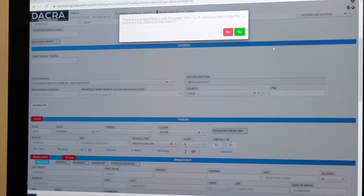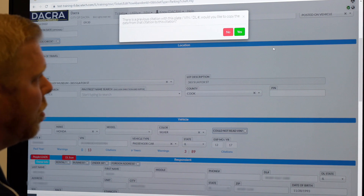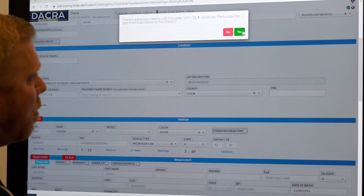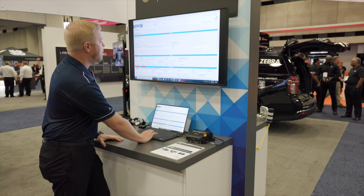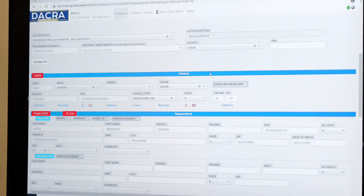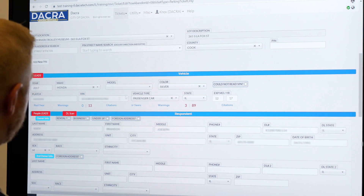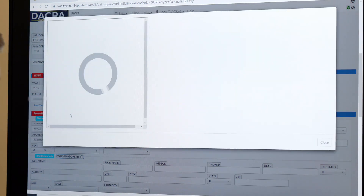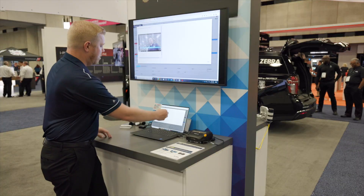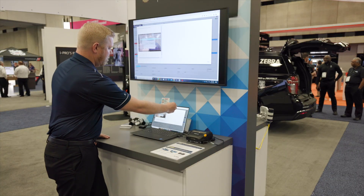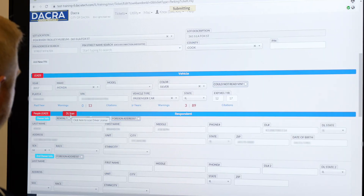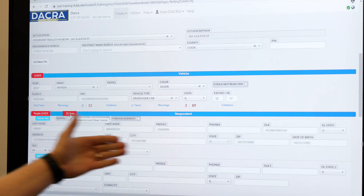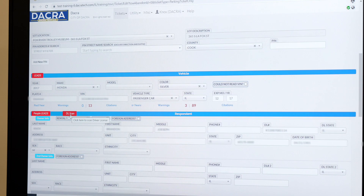Our system lets us know when someone has another citation, which is a good thing. The system is also intuitive enough to know how many tickets have been written for people who have already had violations. Moving down the screen again, we can do a vehicle DL scan — hit DL scan — and it automatically pulls in all user information as the respondent.